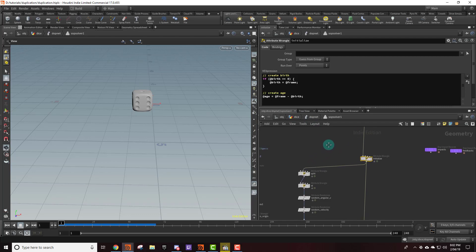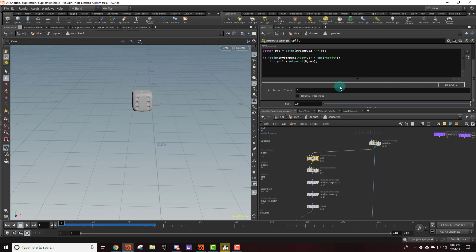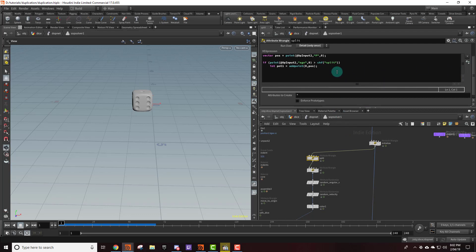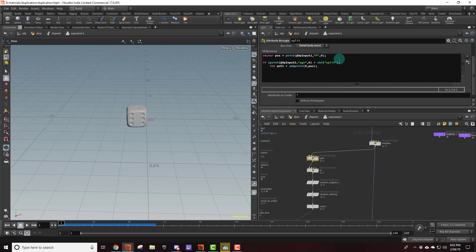So now that we have that we can move on down to the next attribute wrangle. This is the wrangle that actually creates a new point. So first we're just creating a vector that has the position of the die because we don't want the next point to be created somewhere randomly. We want it to be created right where our first die is. So we're going to grab the position of the current die.